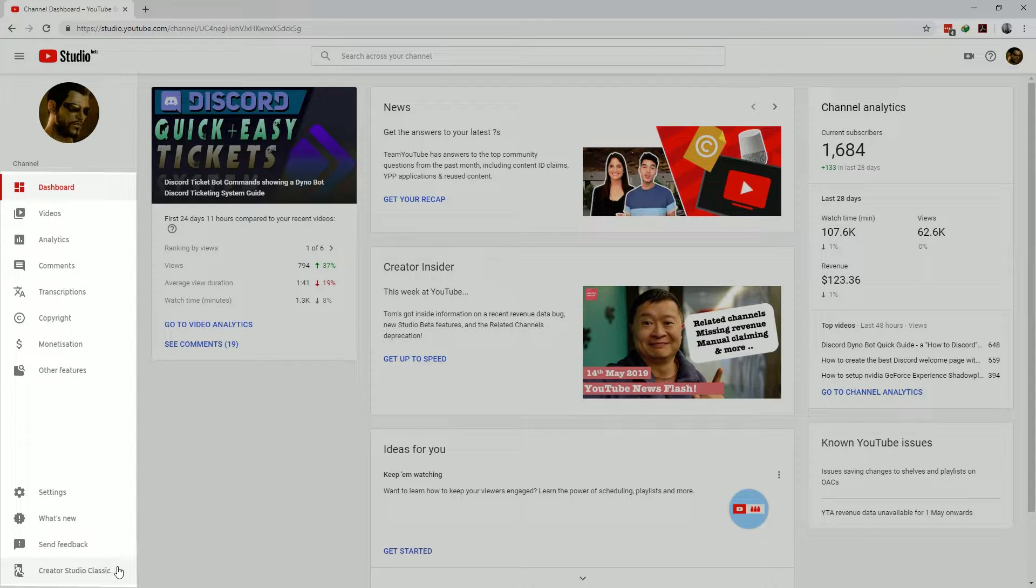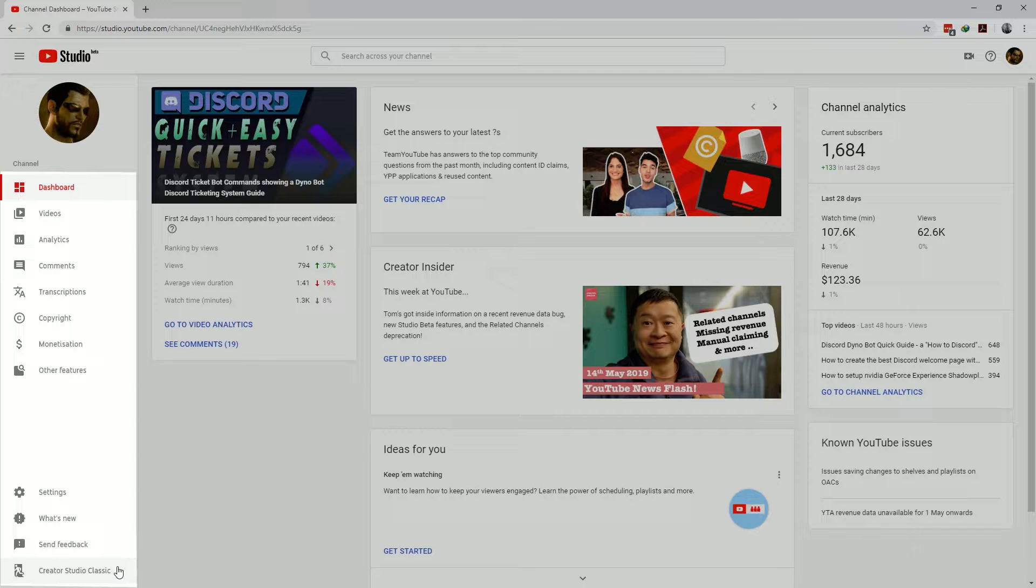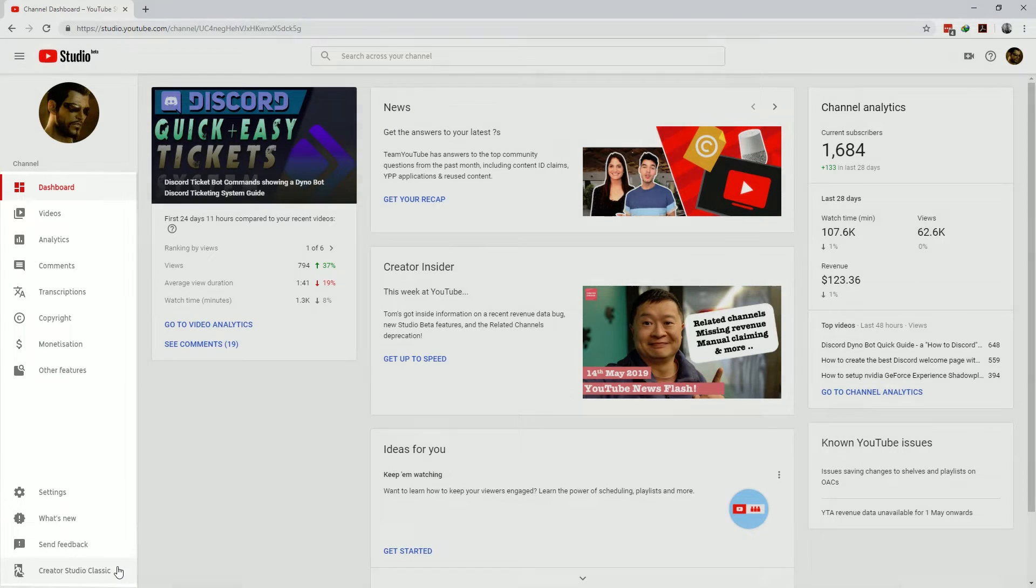There's even a link to the Creator Studio Classic but all features in there will be systematically rolled into YouTube Studio. So I'd strongly suggest you become familiar with YouTube Studio sooner rather than later.